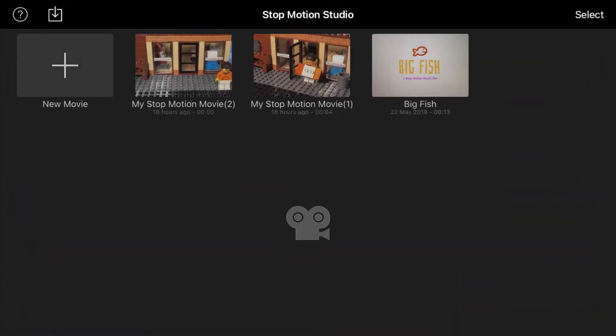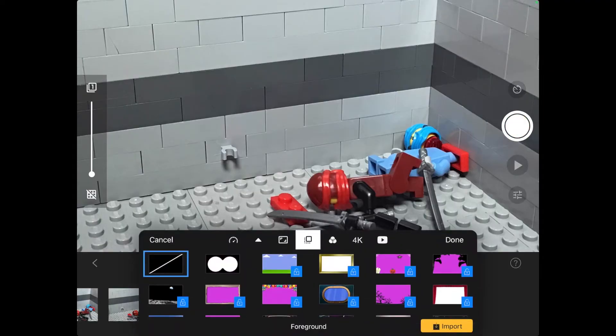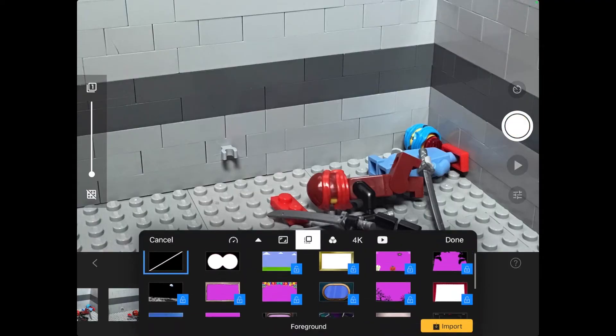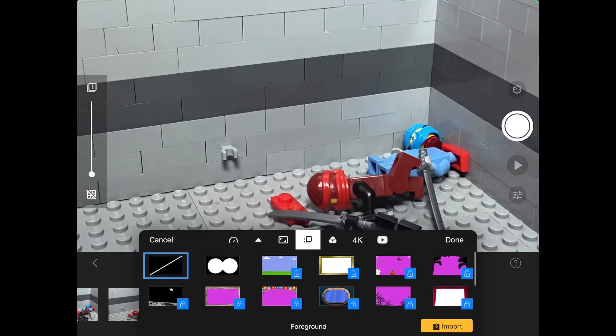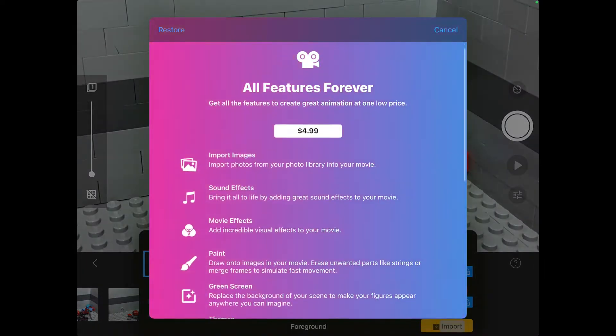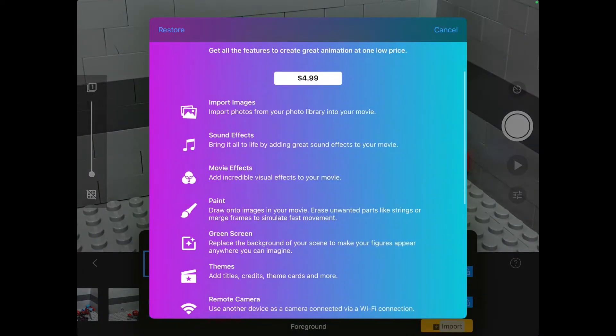Now you are ready to start. Hop into Stop Motion Studio Pro. It'll look almost exactly the same, but by paying you have unlocked so many features. When you go into Stop Motion Studio, it shows the possible features that you can unlock by paying. So now we will go through them.